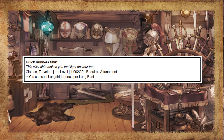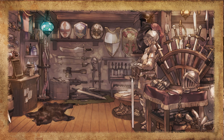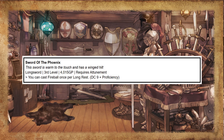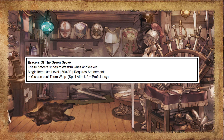Quick Runner's Shirt: this silky shirt makes you feel light on your feet. You can cast Longstrider once per long rest. Sword of the Phoenix: this sword is warm to the touch and has a winged hilt. You can cast Fireball once per long rest. Braces of the Green Grove: these braces spring to life with vines and leaves. You can cast Thorn Whip.